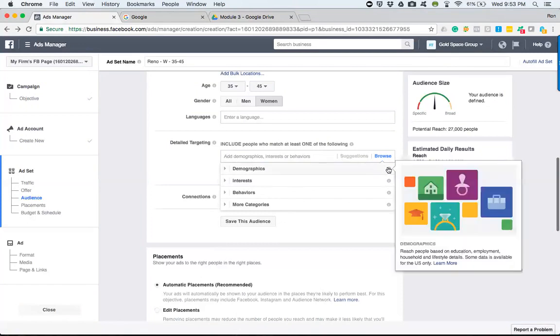So under demographics, as we see, it says reach people based on education, employment, household, and lifestyle details. Most of this information, some data is available for the U.S. only, so we don't really have to worry about anything because this is specific for the United States and we'll be all right.